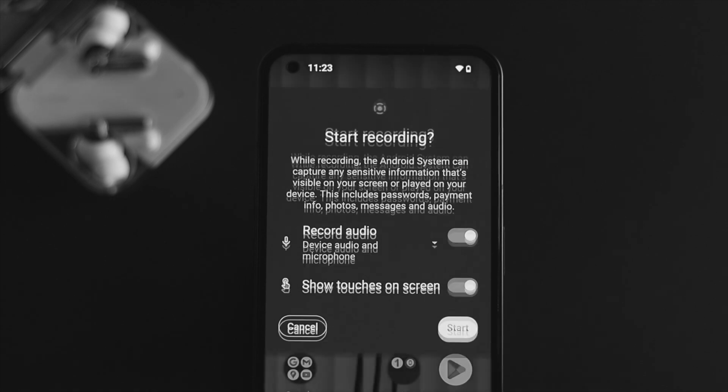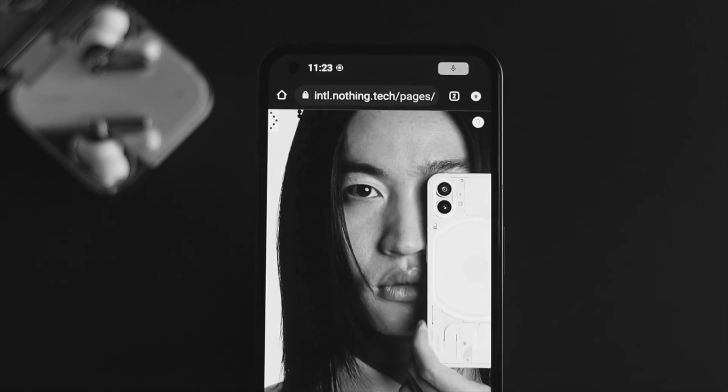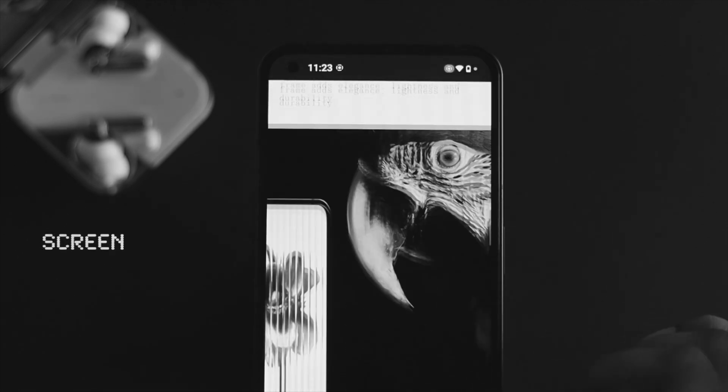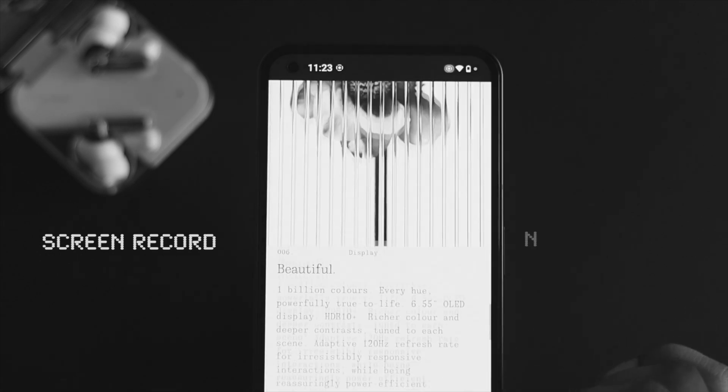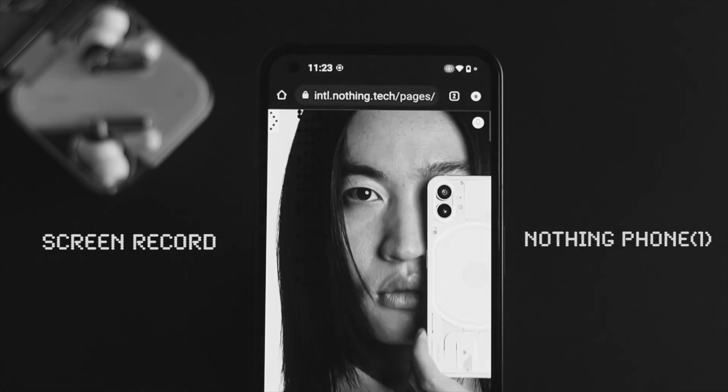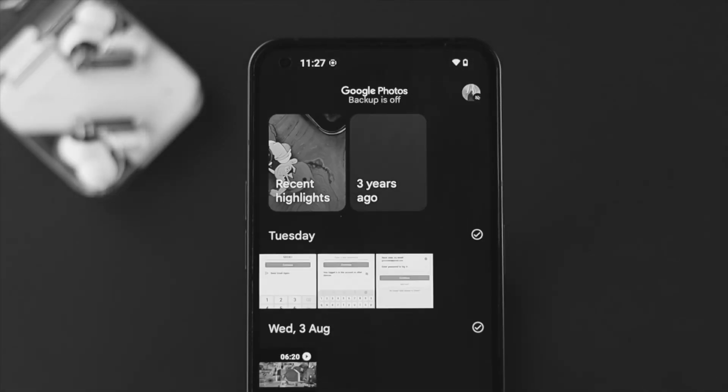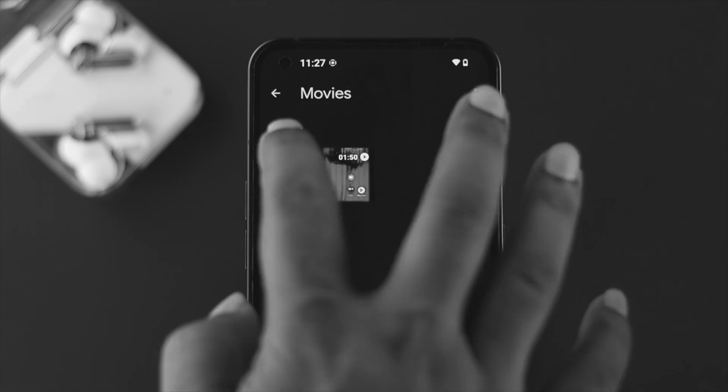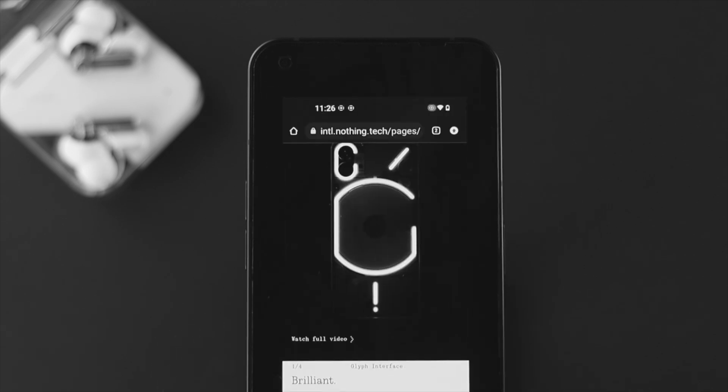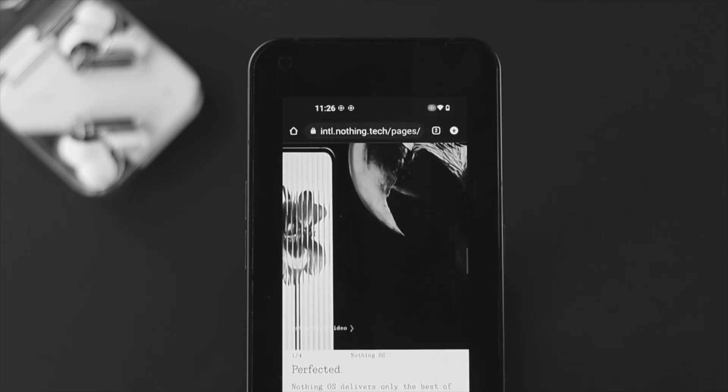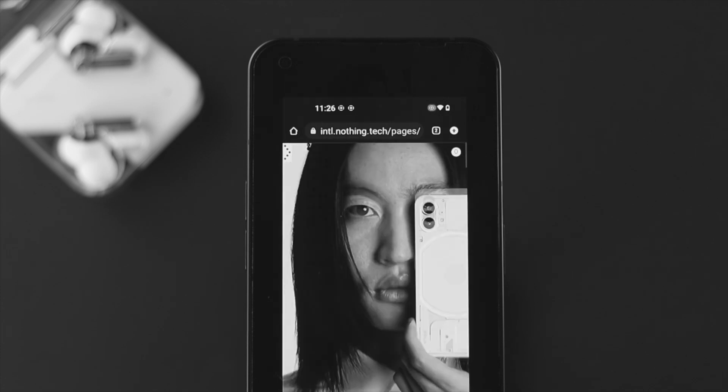How's it going everybody, welcome back to a brand new video for your Nothing Phone. This time around I'll walk you through how to screen record on your phone. Through screen recording you can capture literally anything that comes or goes on your screen.